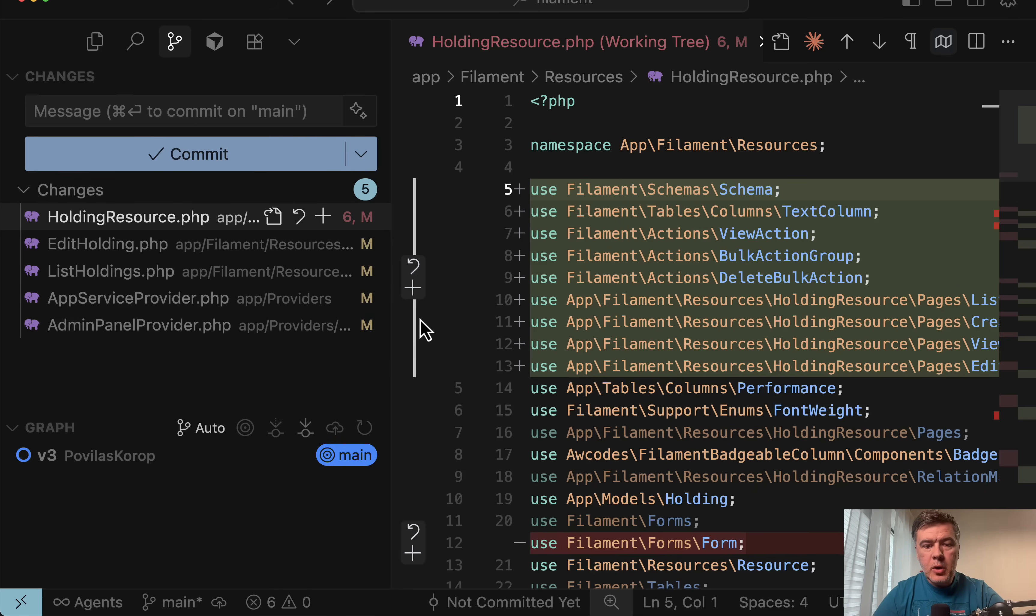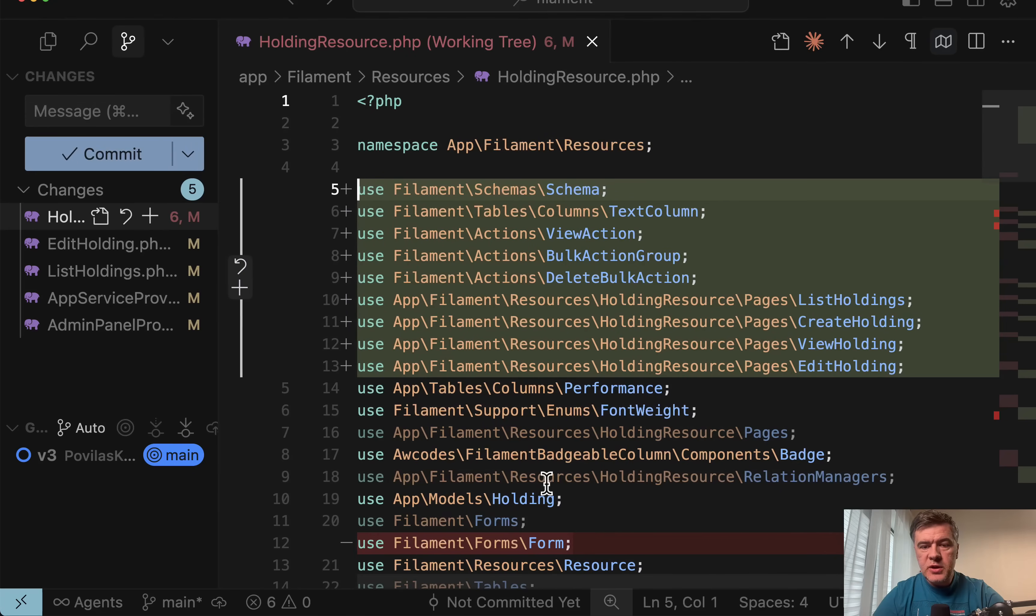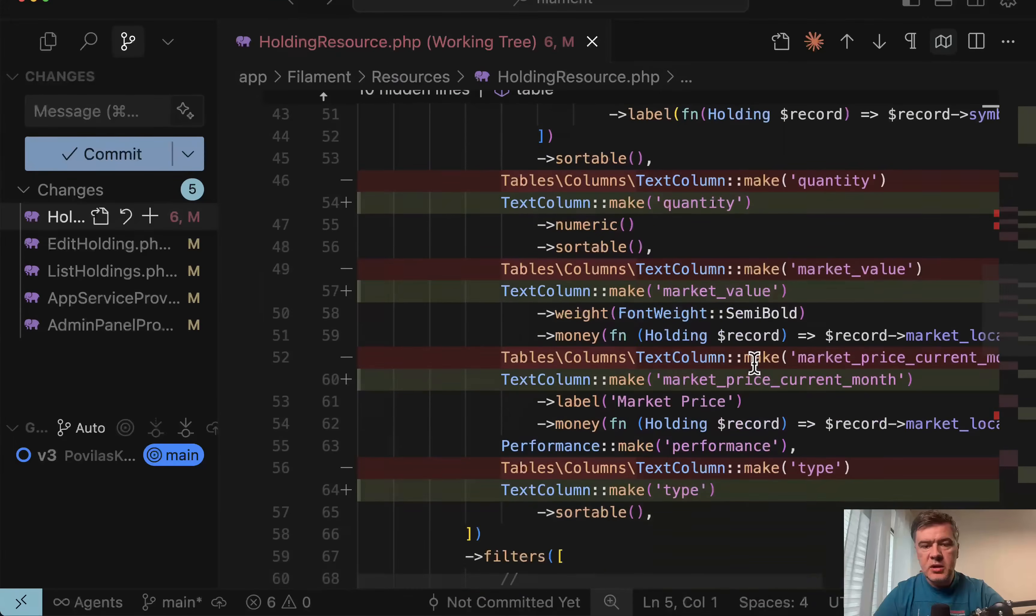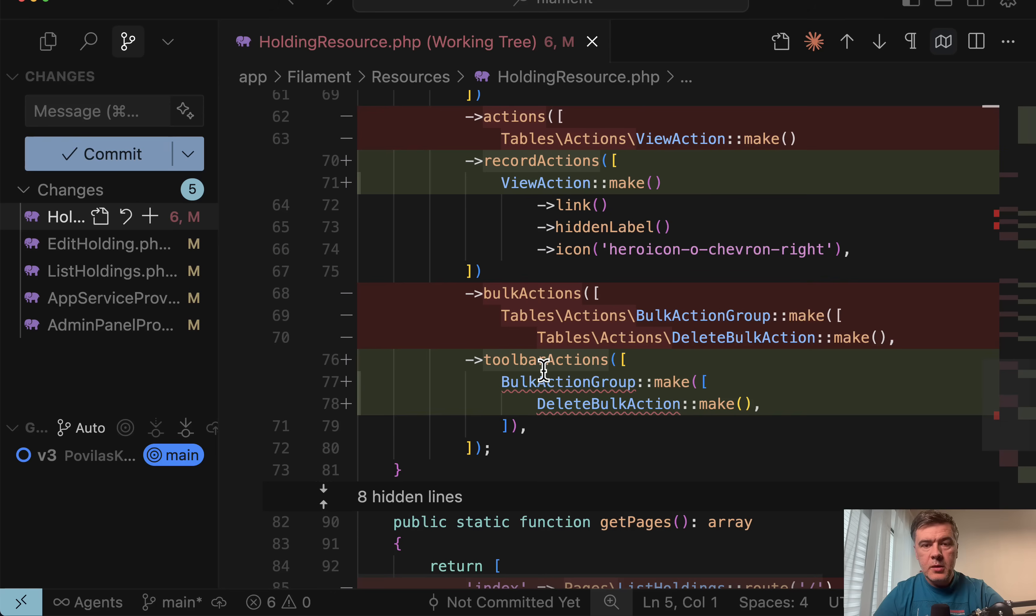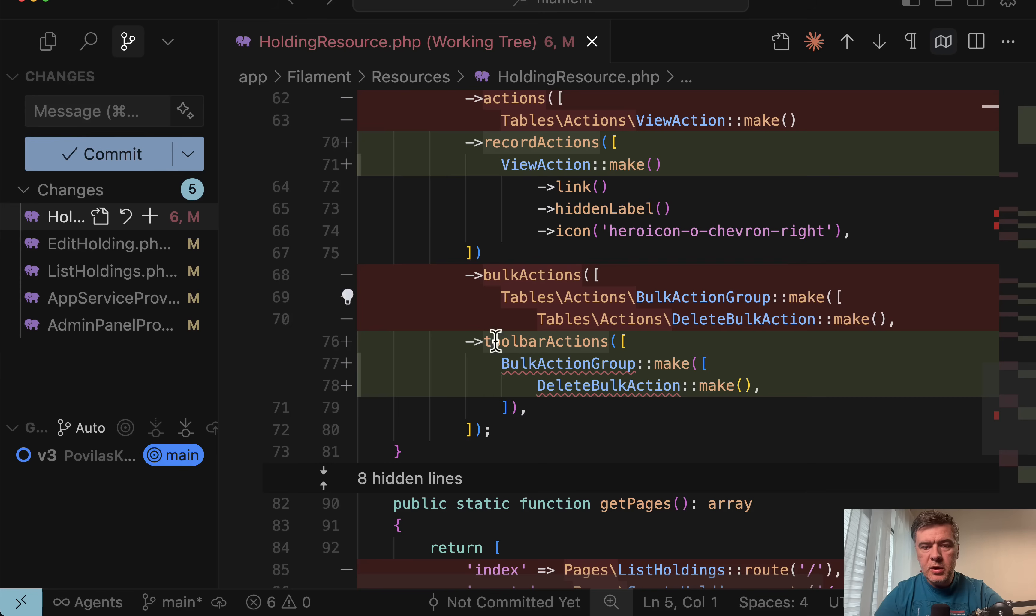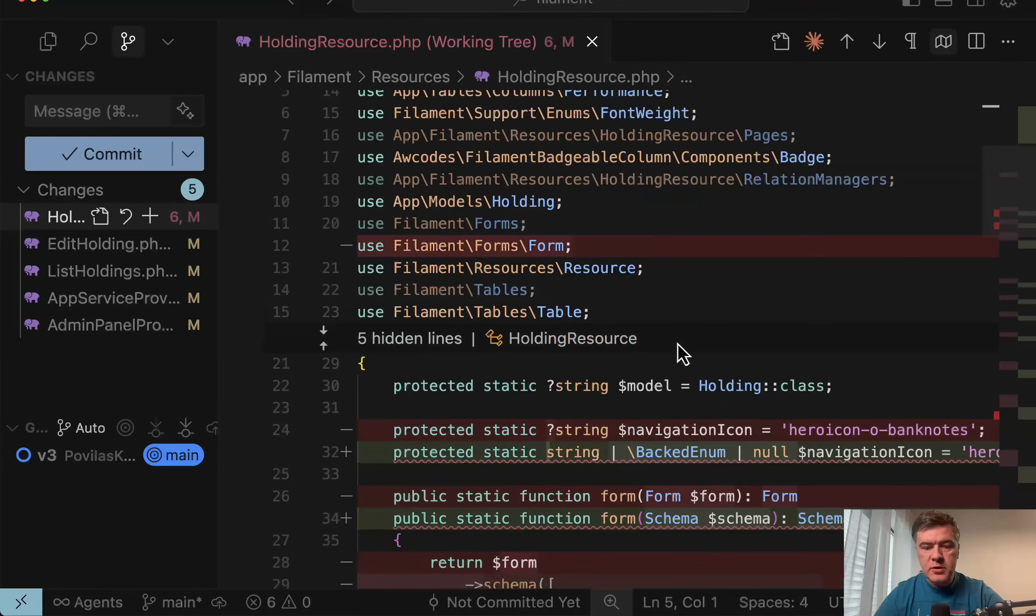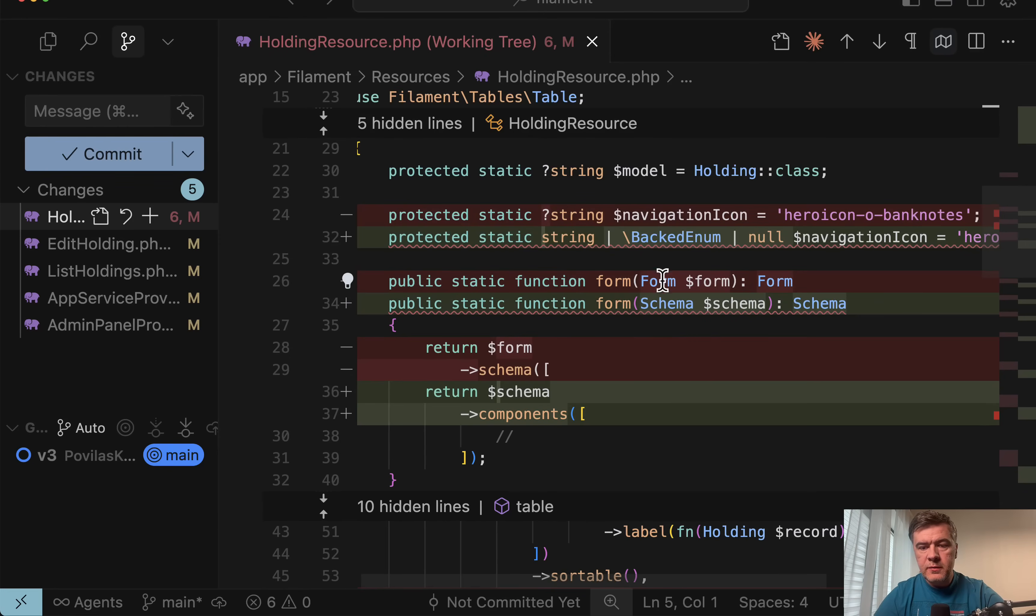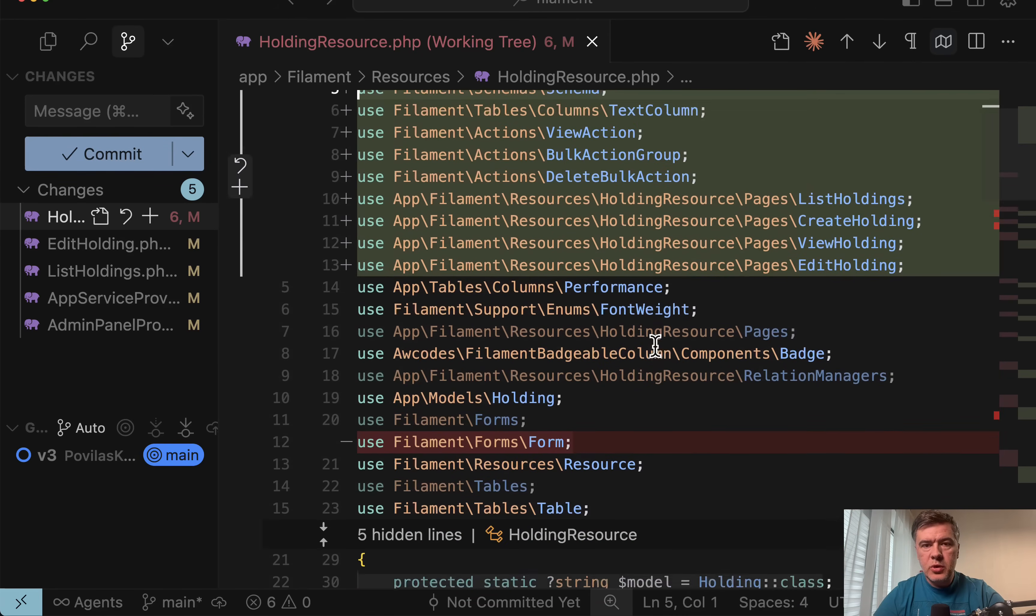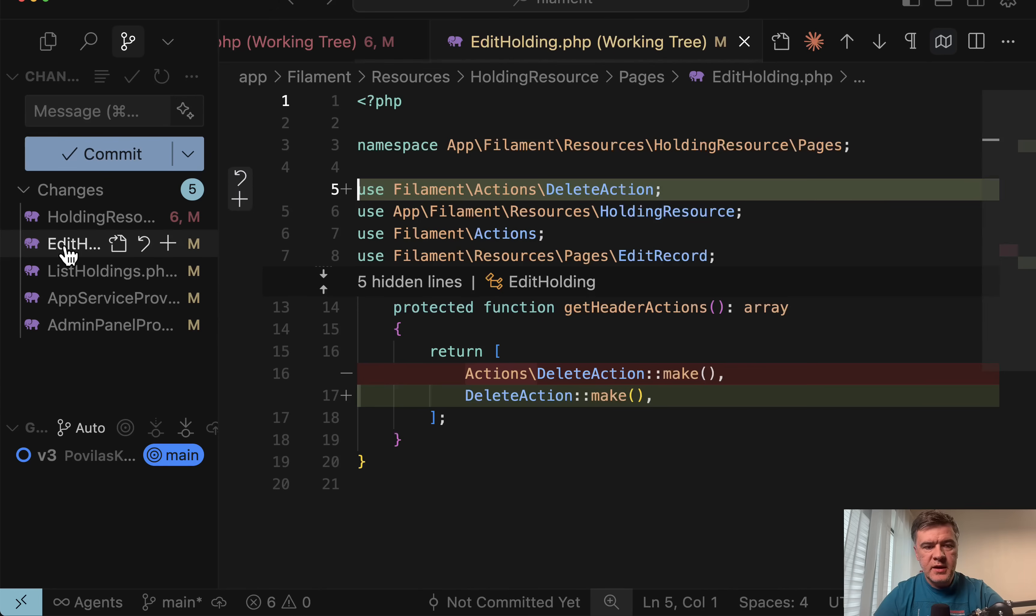And mostly is just changes to namespaces. So these are added on top in the use section. Instead of having full namespaces in all those methods. But also there are changes like actions to record actions, bulk actions to toolbar actions, also changes for navigation icon, which should be backed enum string or null, then changes from form to schema. So basically now the resource is prepared for filament V4 syntax in other files.